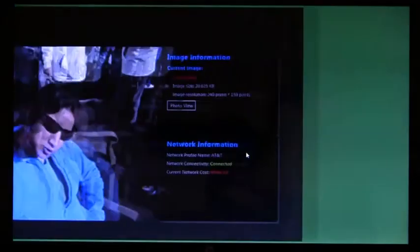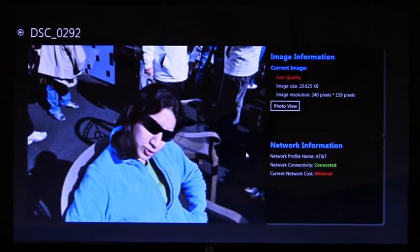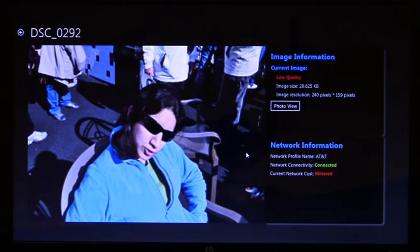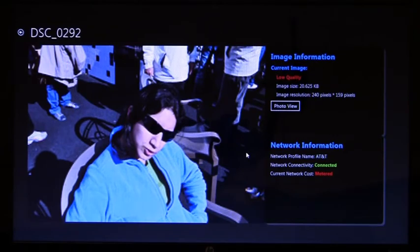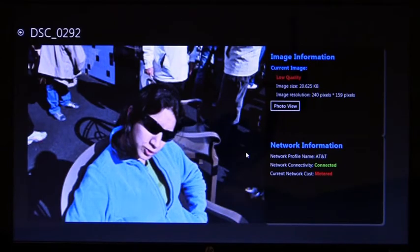Now I'm going to show an internally developed application that uses our cost-aware APIs. This application is simply pulling down images from the Flickr site, but notice that the images are low quality. The reason these images are low quality is because this application is aware of the fact that it's on a mobile broadband network, and these networks generally have cost associated, so they're pulling down the lower resolution photos to save data.